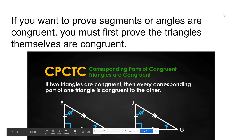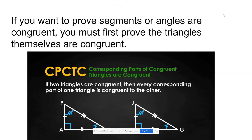In this video, we're going to be using congruent triangles to prove congruent line segments and congruent angles. If you want to prove segments or angles are congruent in two triangles, you must first prove the triangles themselves are congruent. After we do that, we're able to use the corresponding parts of congruent triangles are congruent theorem to show that their parts are congruent.